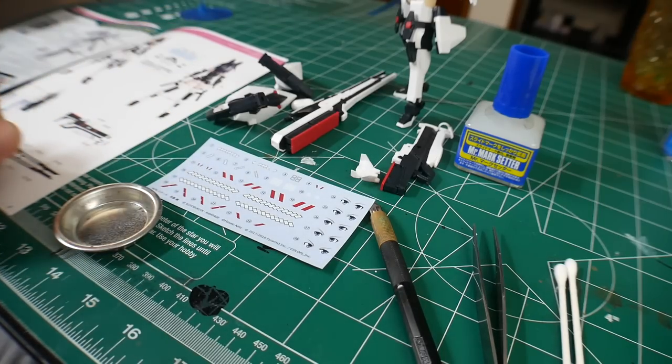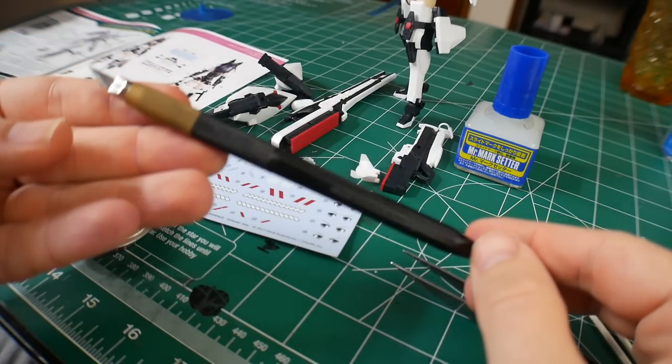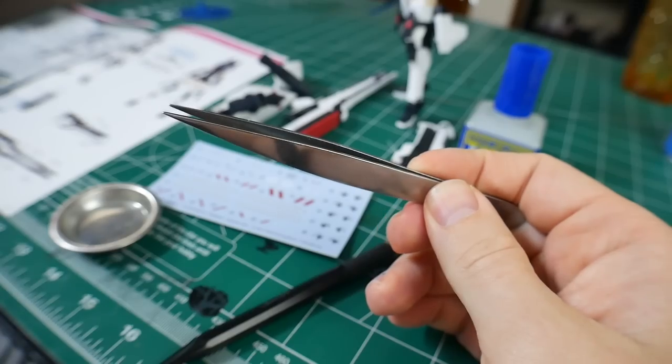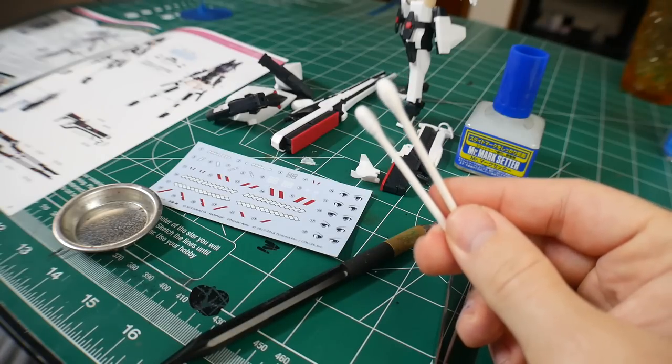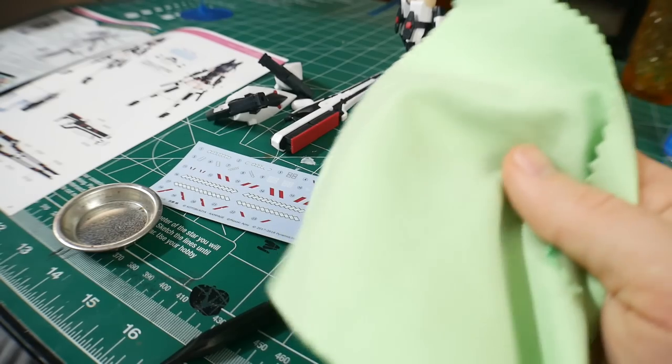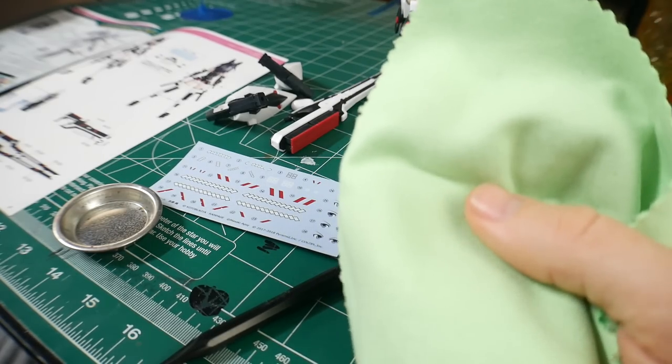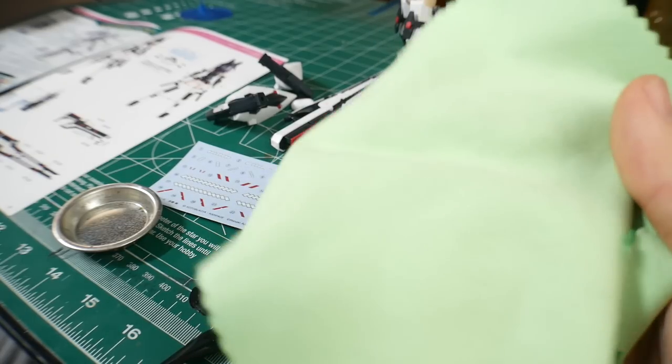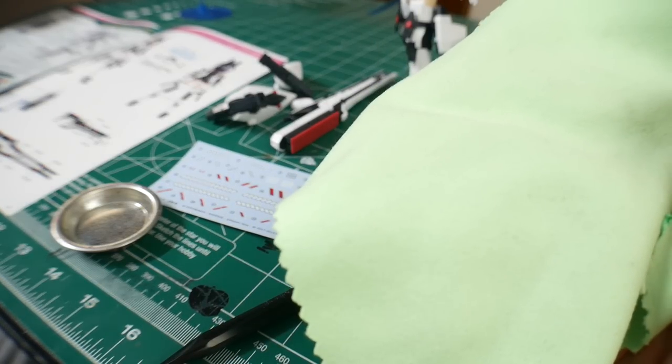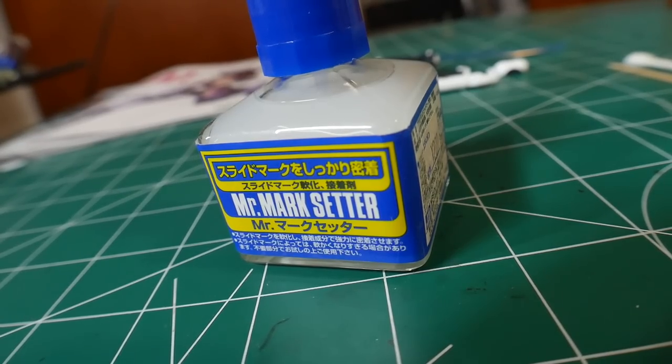Next you're going to want a hobby knife of any type, a pair of tweezers, some cotton swabs, and a little piece of cloth so that you can wipe down the part if it does have any kind of particles or something on there.